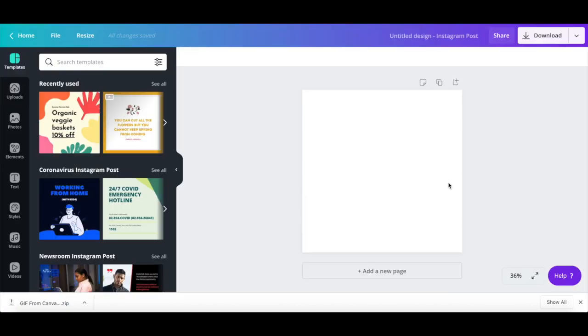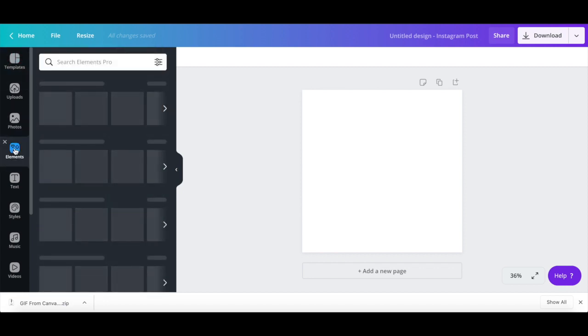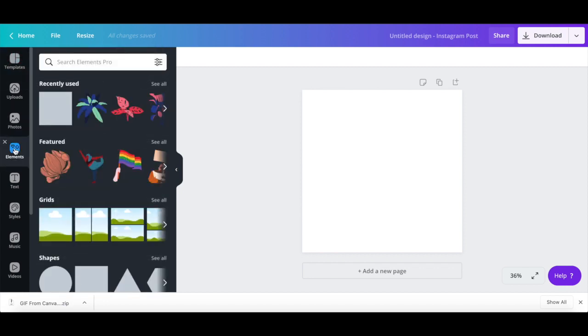To design your own GIF from scratch using individual elements, create a new Instagram post design in Canva by following the same steps as before. Click on elements from the left-hand side panel, search for an icon you like,